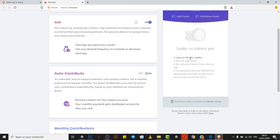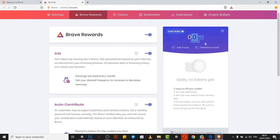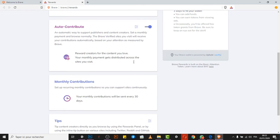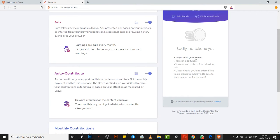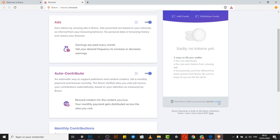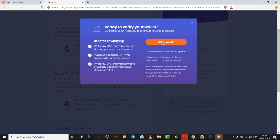I can check it here, you can see my wallet. I have zero USD now, zero BAT, but we can increase this as much as we are browsing. Your brave wallet is powered by, let's click verify, verify wallet.